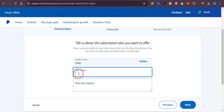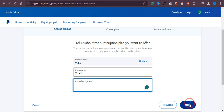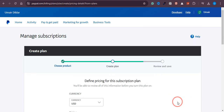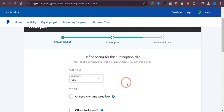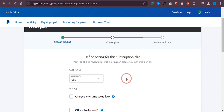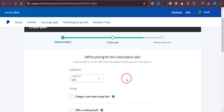Now you need to name the plan for your product — in my case I'll call it 'Trial One'. After that, click Next.